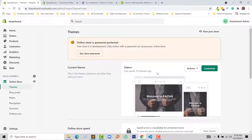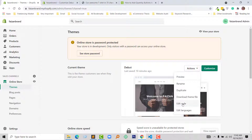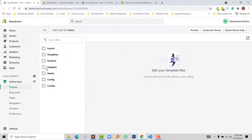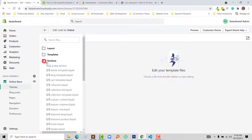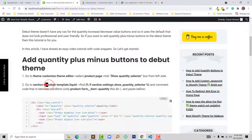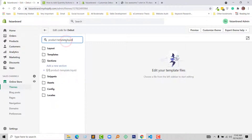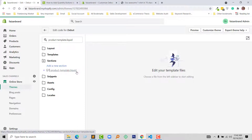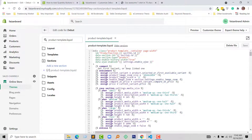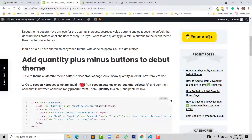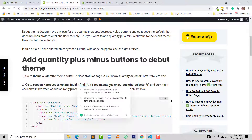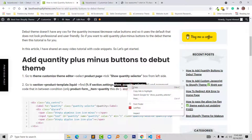To access this file, I'm going to copy the file name, search for it here, and here is the file we are looking for. I'll open this file. Now I need to find the code for the if-selector setting 'show_quantity_selector' — copy this portion only.